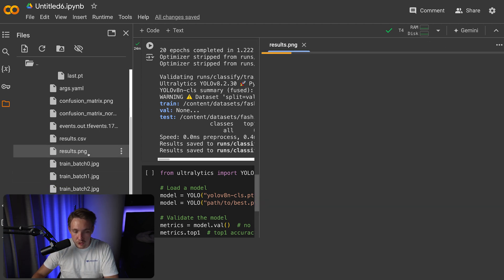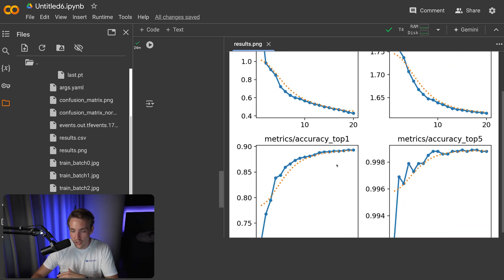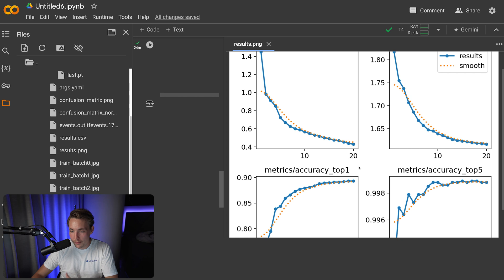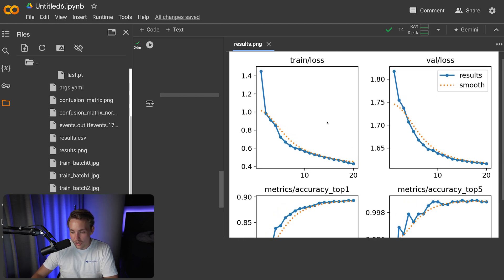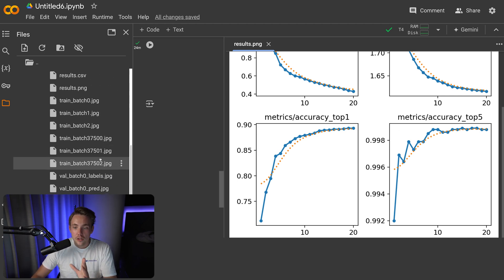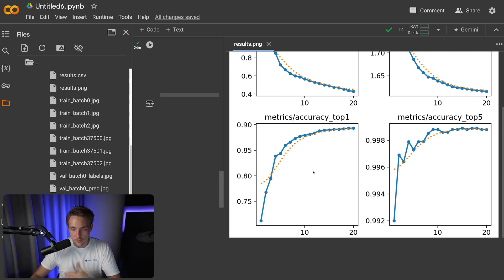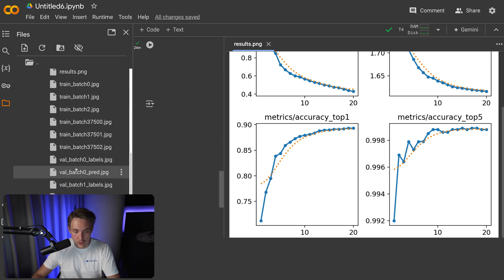Looking at the results, we can see all the training graphs — training loss and accuracies — which have pretty much converged after 20 epochs. Validation loss goes down and accuracies go up, converged at the top. So we have a fully trained model from scratch with randomly initialized weights. Using a pre-trained model could yield higher values, and we could also tune hyperparameters and do multiple iterations.